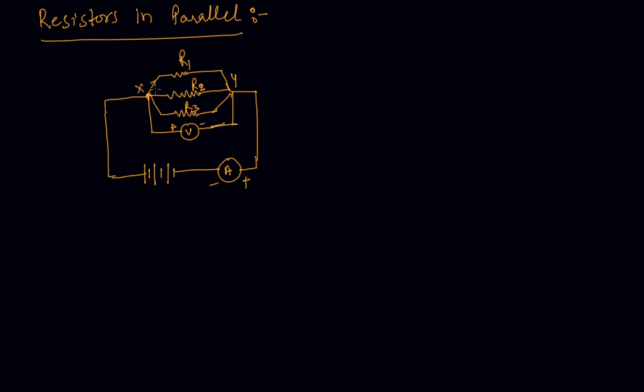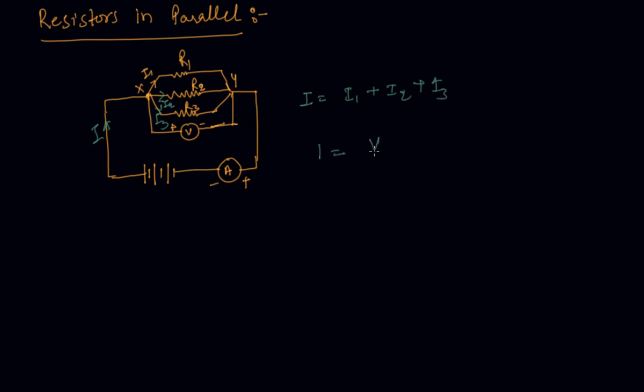So let us say the current in this branch is I1 and in this branch it is I2 and in this branch it is I3. So the net current I will divide like I1 plus I2 plus I3 and as we know from Ohm's law that I equals V by R, R is the parallel combination where Rp.